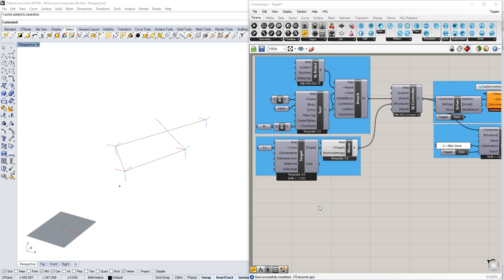Hi, in this tutorial we're going to look at a few ways to make targets ready to be used in a Move component of the HAL Robotics framework.